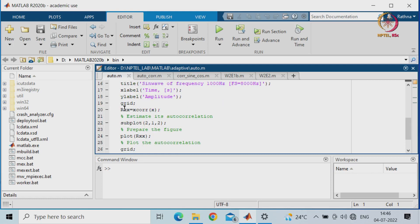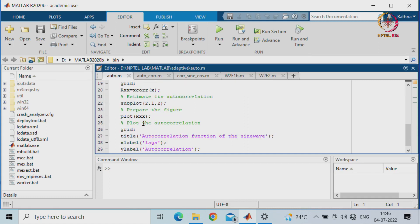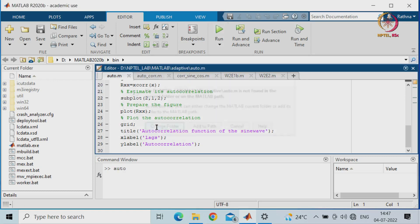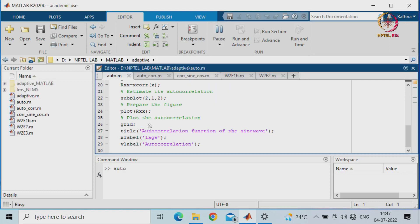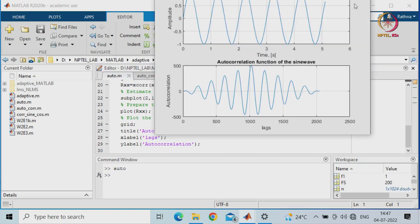Then you will be calling the autocorrelation function in MATLAB — Rxx, which is nothing but xcorr of X. We will plot it, and you can see Rxx getting plotted. This is the function in MATLAB what we will be running. You will be seeing the sine wave which is correlated with the other sine wave — there will be a peak in the centre which then dies down.